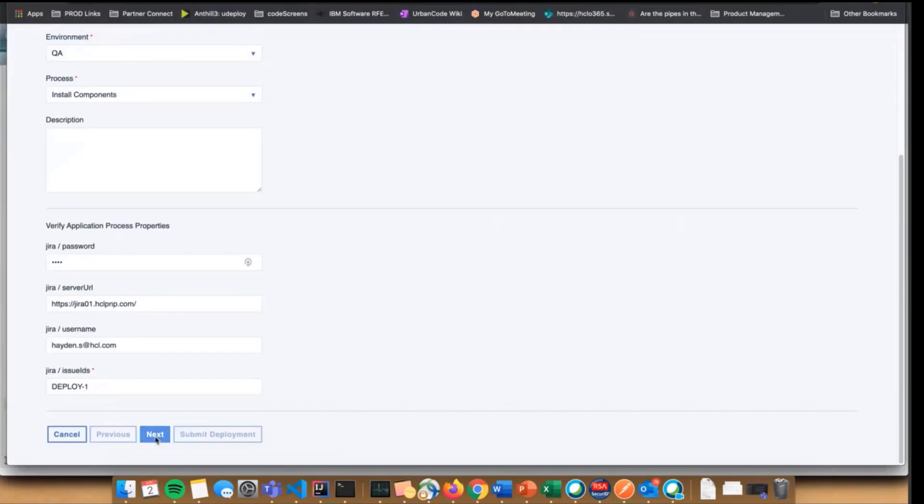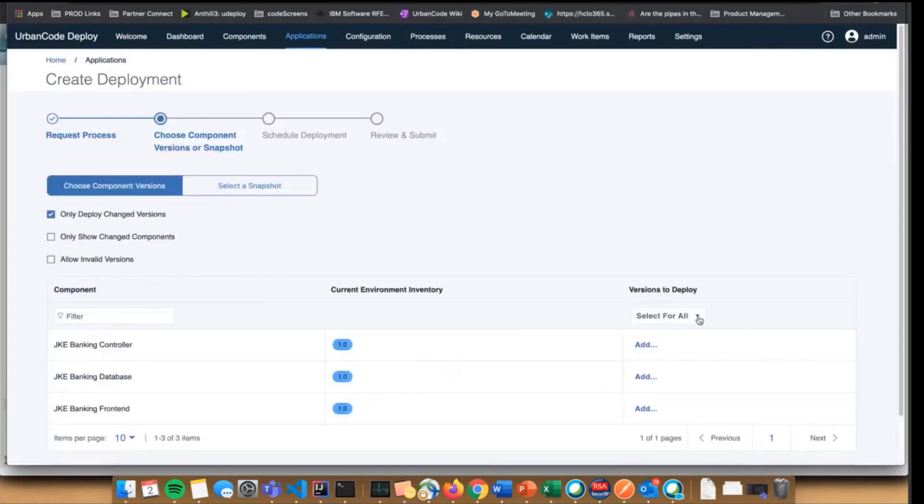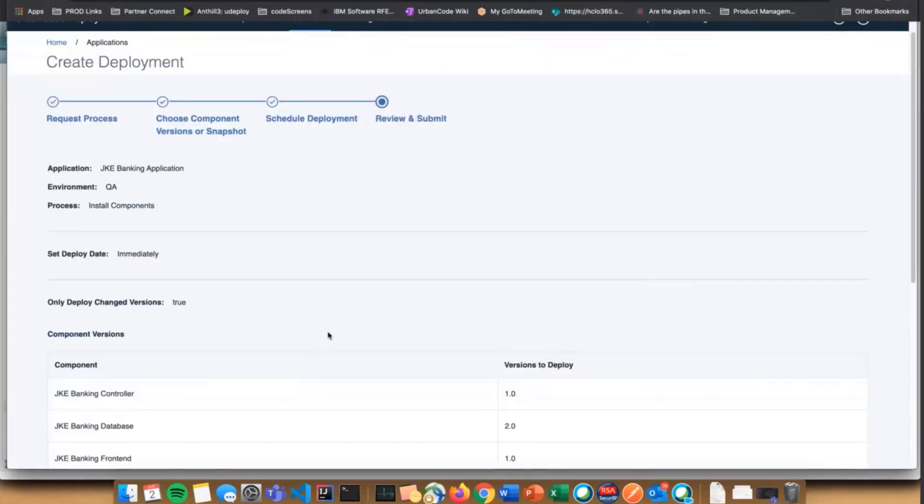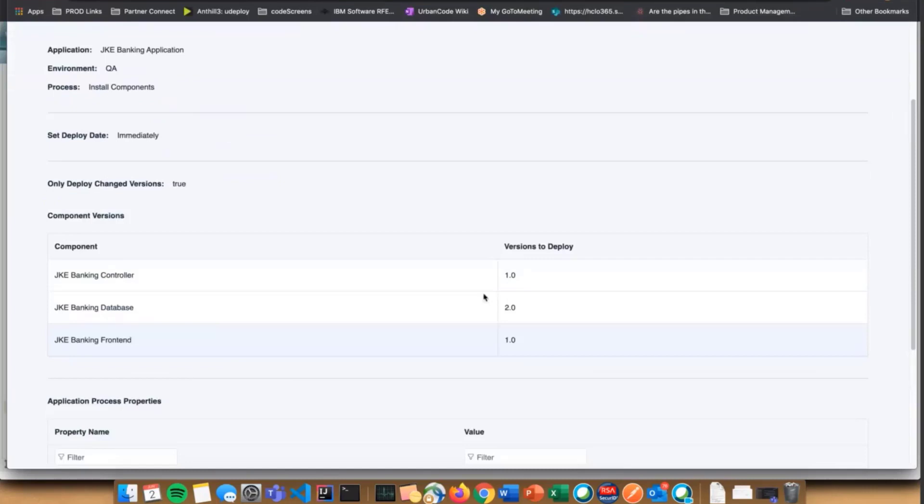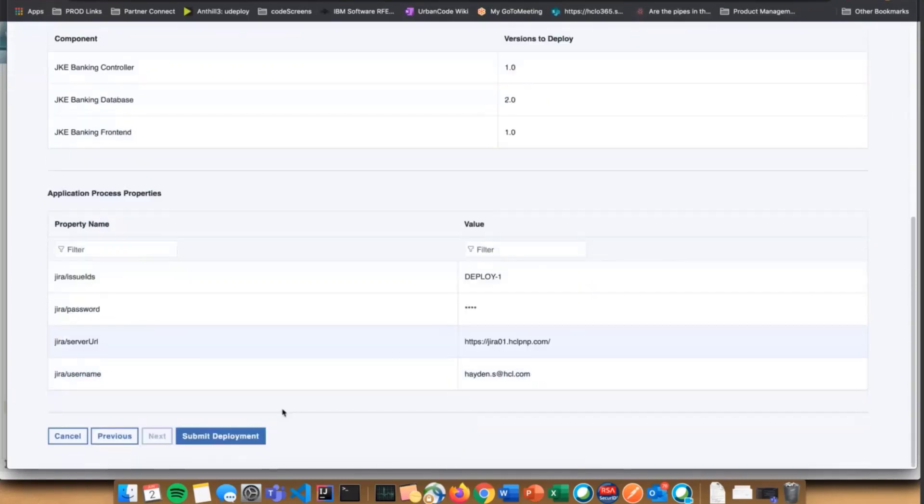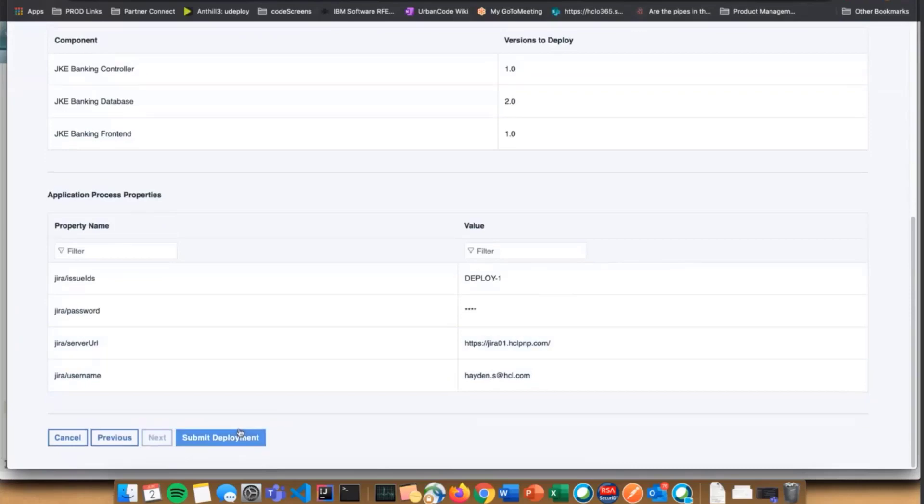I'm going to select some versions to deploy here. We can review all the versions that are going to be used and all the properties that are set for the deployment. That looks good to me, so I'm going to submit.